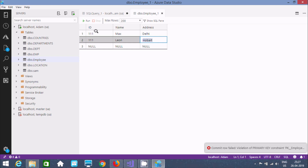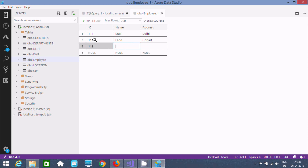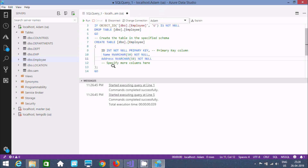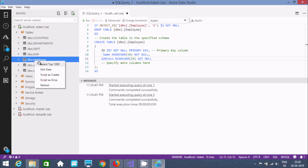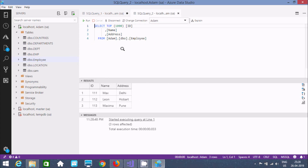Without a primary key we cannot enter duplicate values — we will get an error message. The primary key must be unique and not null. Now it's accepted. Let's write an INSERT query: give the name as 'Maxima' and the city. Click Run and the records are inserted. Right-click and select top 100 to verify the inserted records.